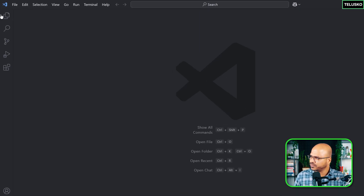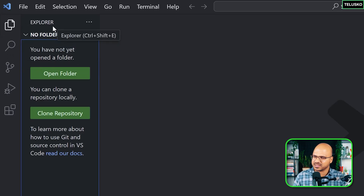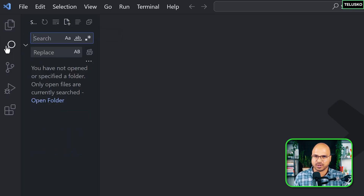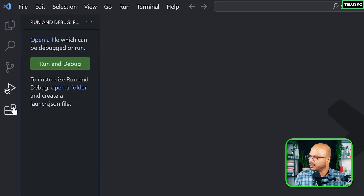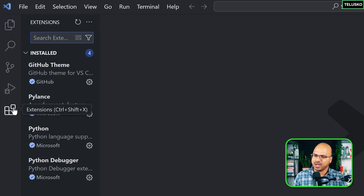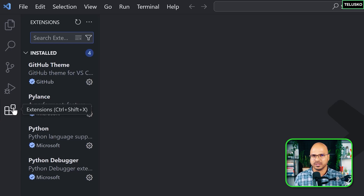On the left side you have the Project Explorer where you can see folders and files. There's also search, source control like Git, run and debug, and an extensions panel. VS Code works with multiple languages, so you often need to add extensions for a particular language or feature.